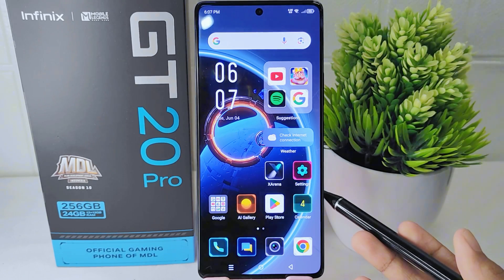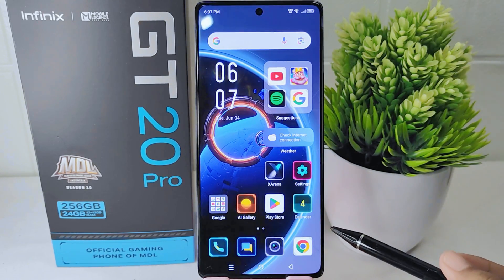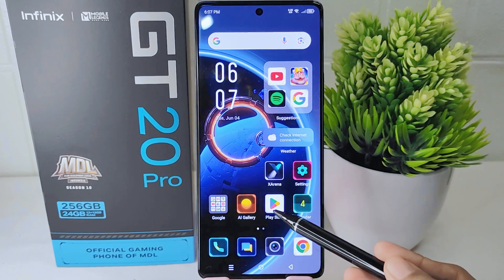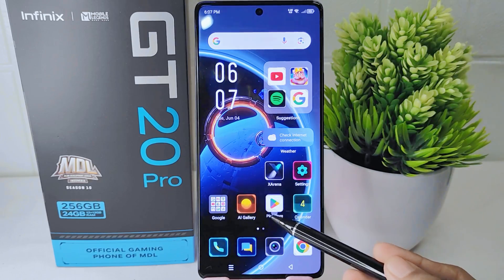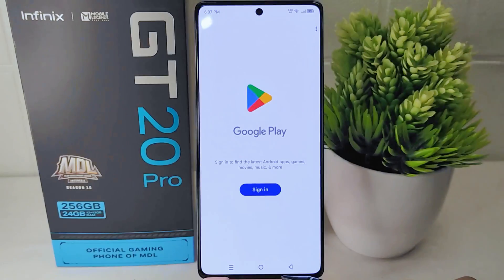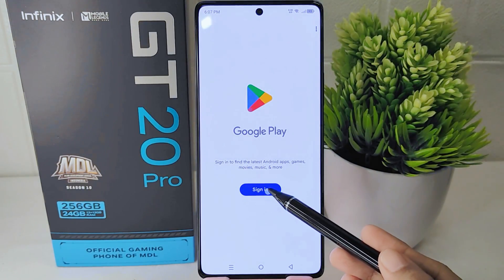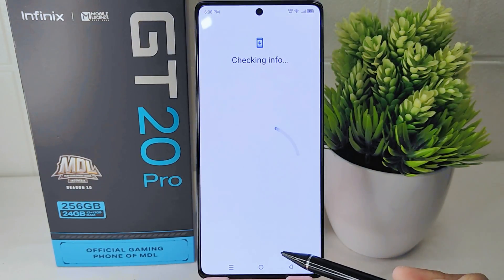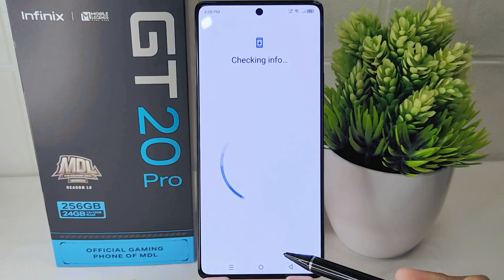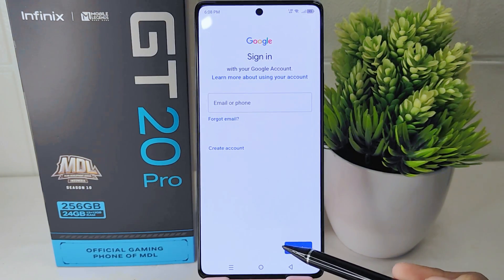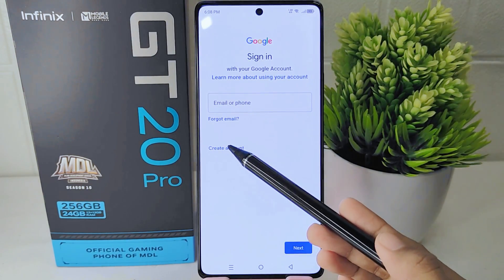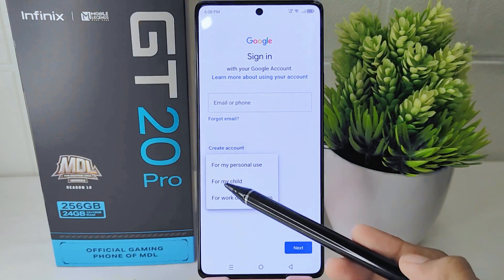Let's go to the tutorial. First, open the Google Play Store app on your device and click on the sign-in menu. After that, click on the create account option.